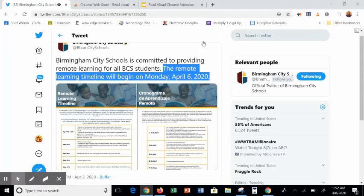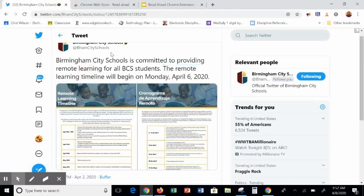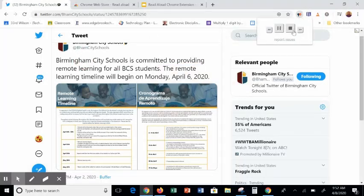Now, the thing about this — even if I navigate to a different page and it's reading an entire page, I have to come up here to hit Stop. It was actually still playing, so I'm going to hit Stop.